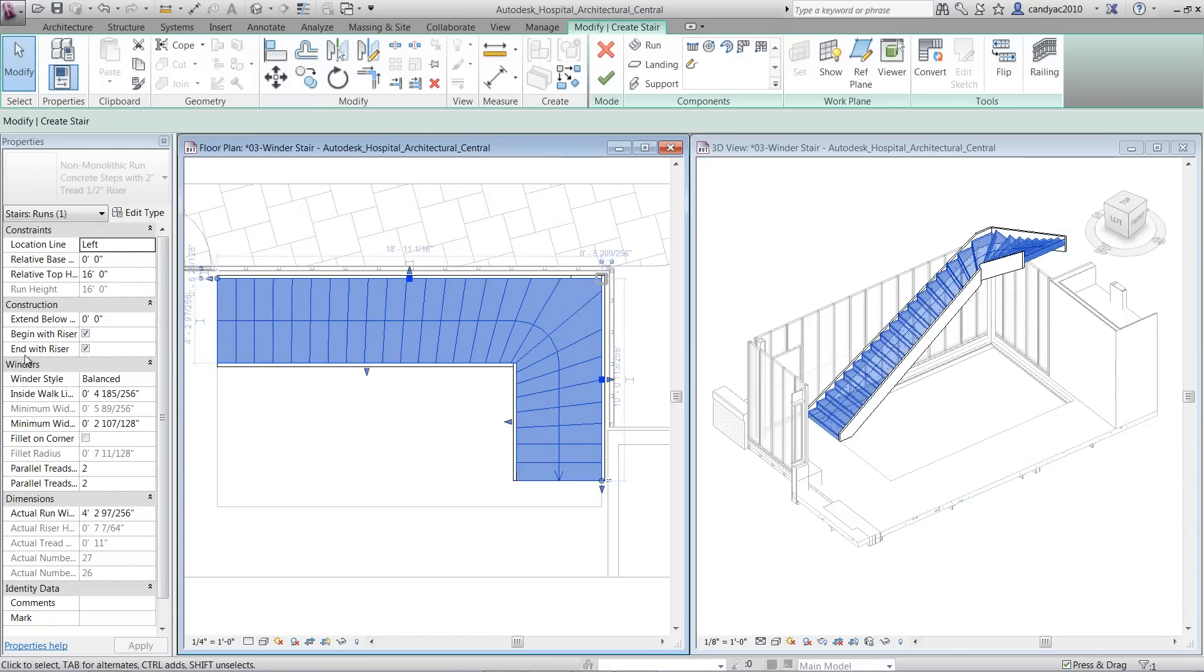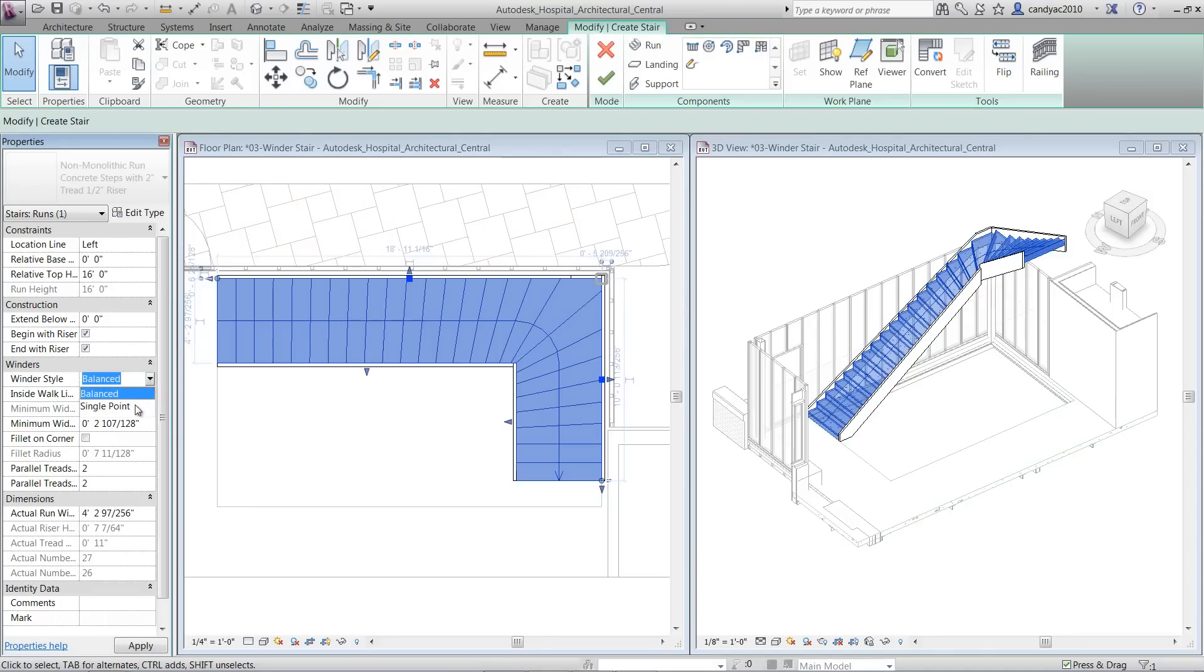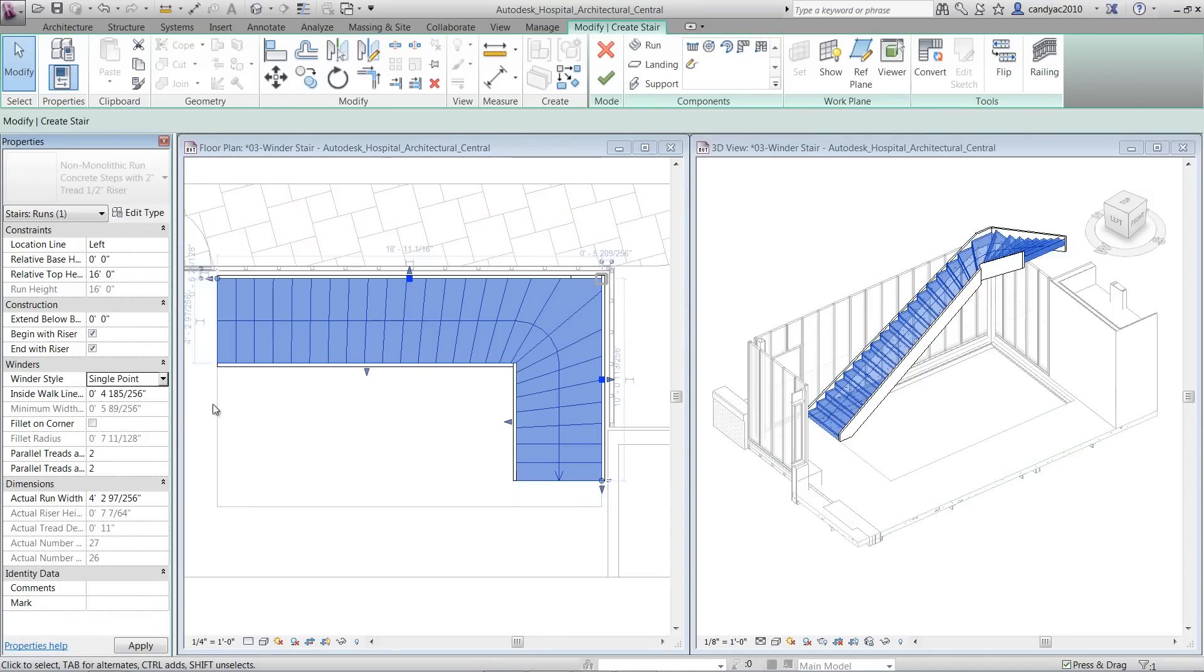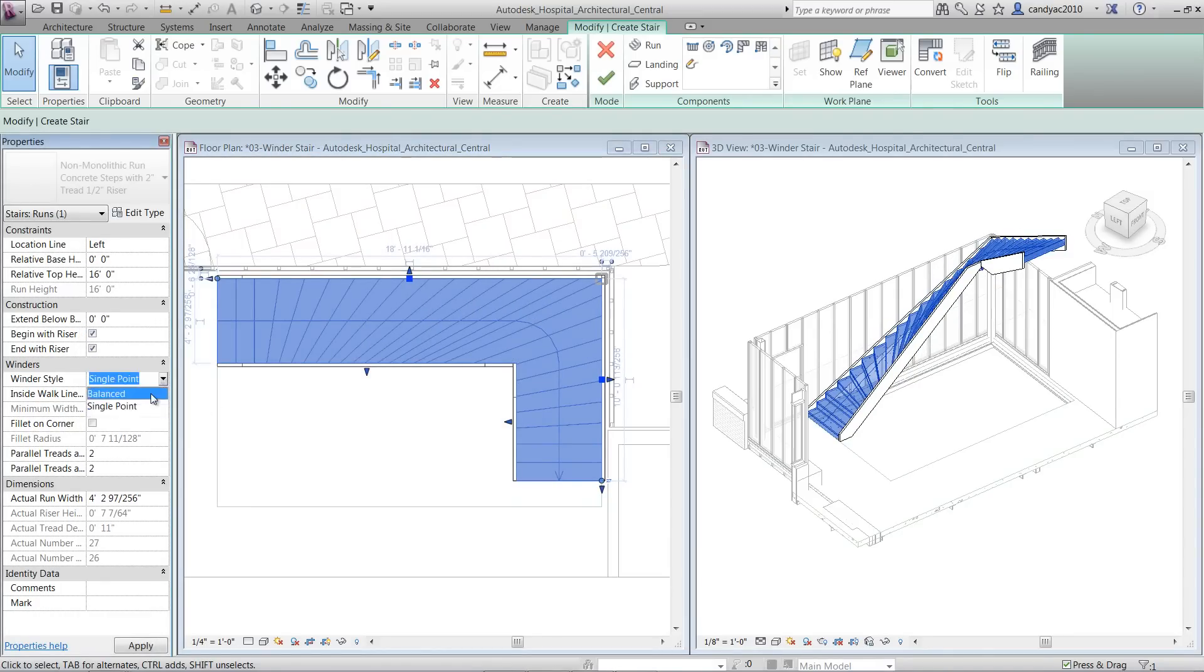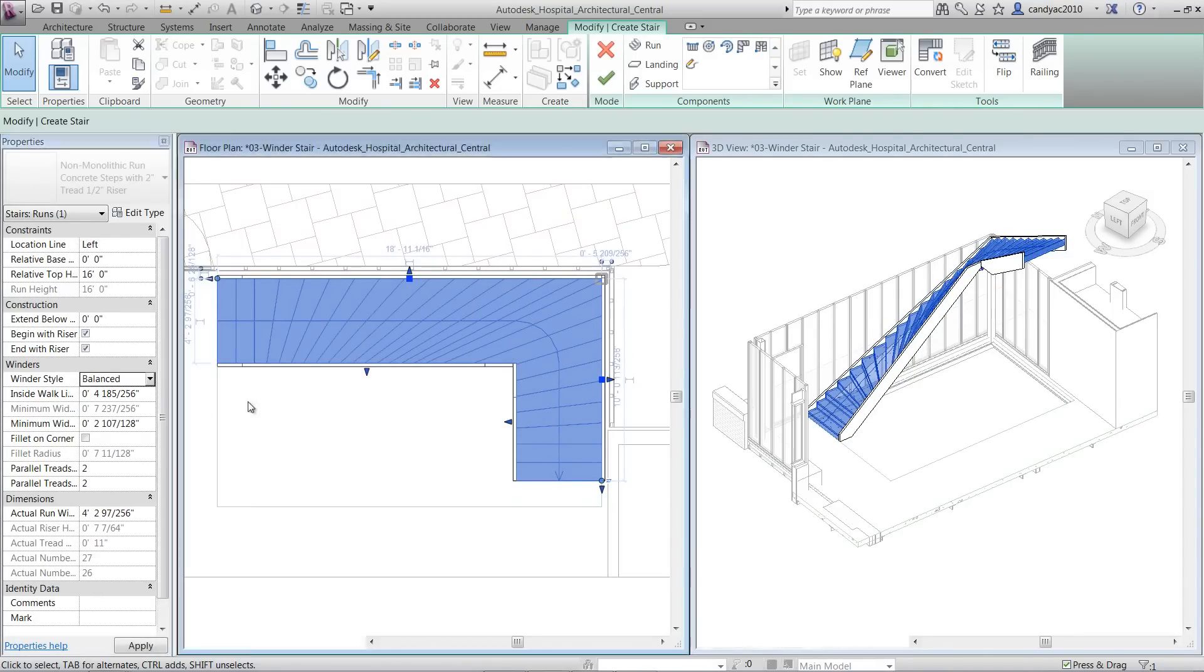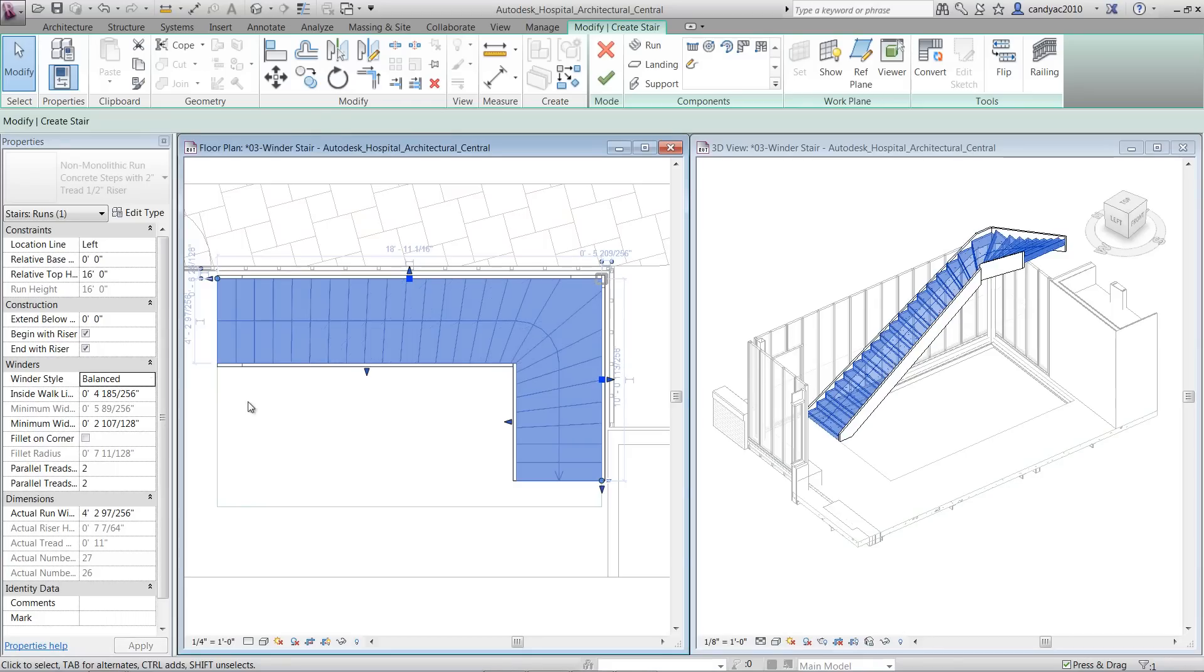When you select the Run, in the Properties palette, you'll see different parameters under Winders, including Winders Style, where you can choose between Balance or Single Points.